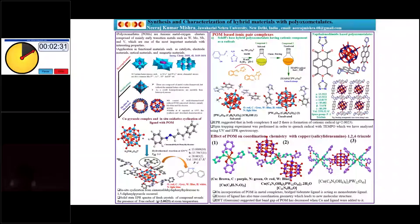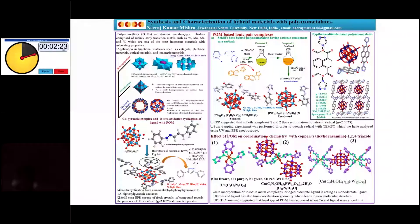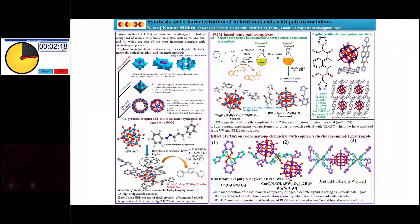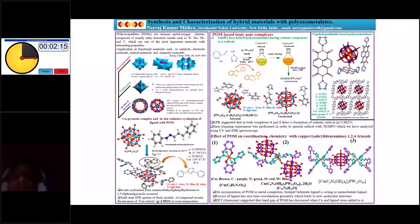Polyoxometalates can be divided into three categories: isopolyanions, heteropolyanions, and molybdenum blue and brown. We can synthesize polyoxometalate-based hybrid materials based on ionic pair molecule and covalent molecule techniques. In my first work, shown on the bottom left, I used cinnamaldehyde phenylhydrazone, which is a Schiff base.